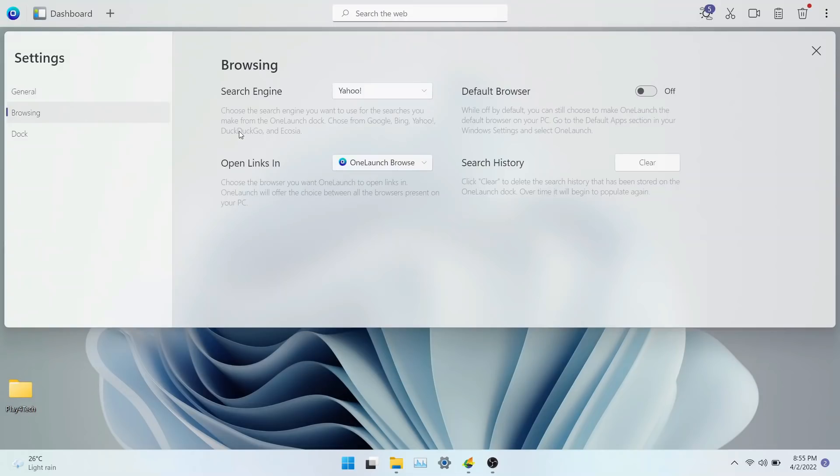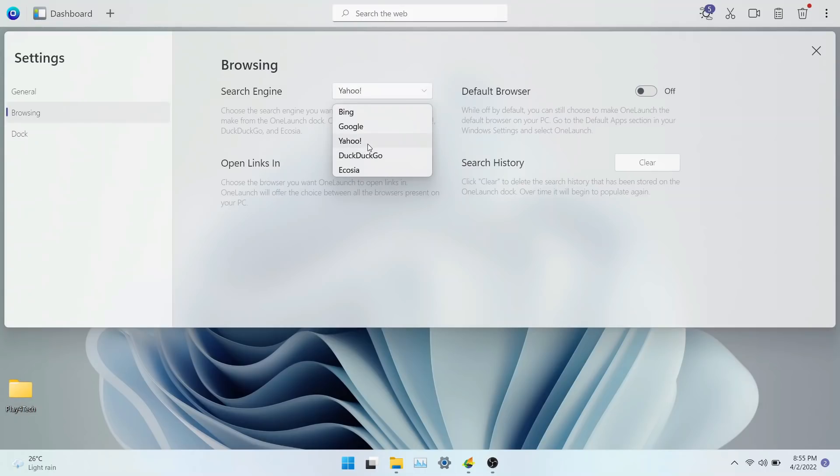In browsing settings, you can also change the search engine of OneLaunch. You can choose from five options. I've kept Yahoo as the search engine. You can clear the history and make OneLaunch as the default browser.